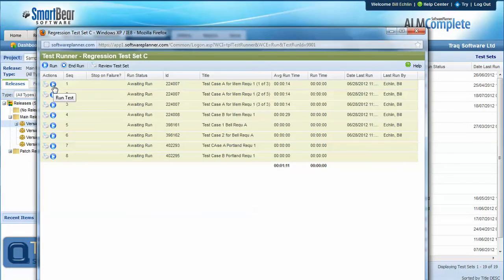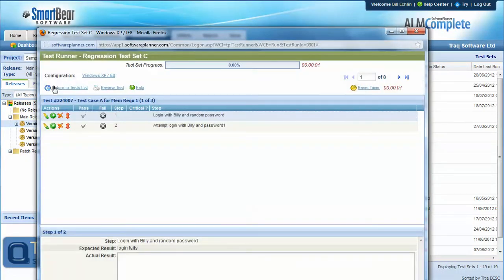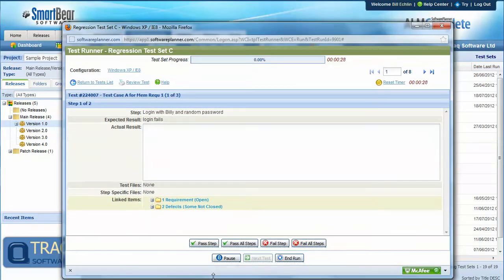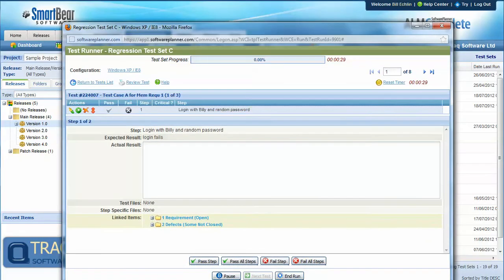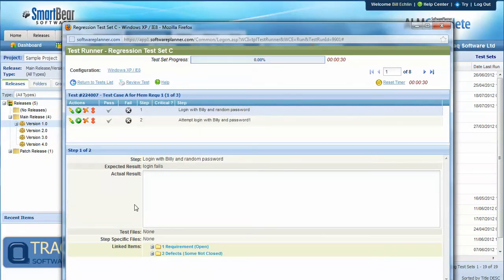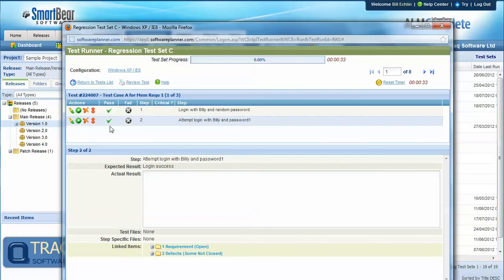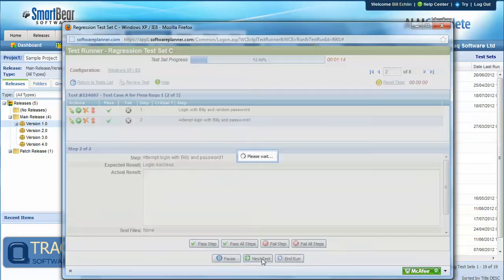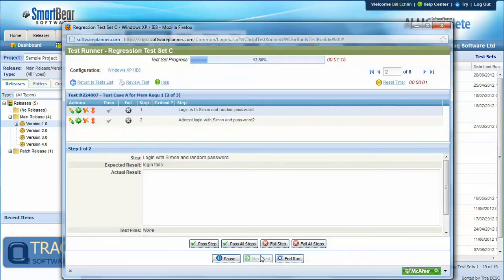We can then run through these test cases, passing and failing at the test step level. And what we'll do here is quickly run through each of these tests within the test set.